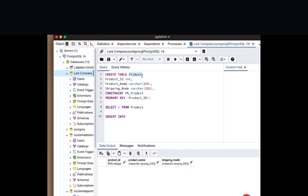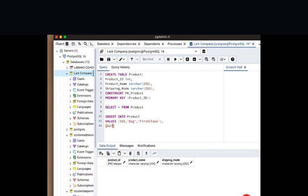Now we're going to go ahead and insert a few values into these column headers to better explain what the primary key is all about. We're going to use the statement INSERT INTO product VALUES. The first value: the product_id is an integer, then we have our product_name — let's use 'bag' — and then a shipping_mode, let's use 'First Class'. We're going to populate two to three rows so we can have three rows with values.